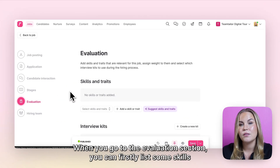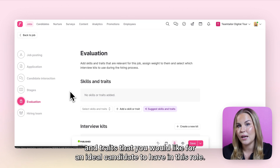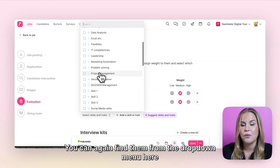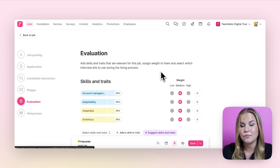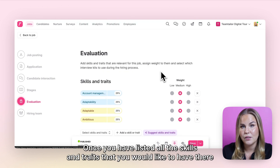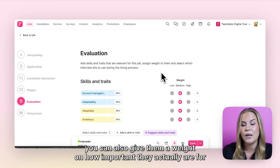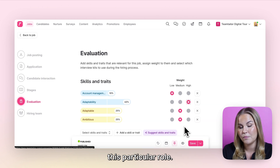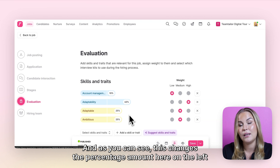When you go to the evaluation section, you can firstly list some skills and traits that you would like an ideal candidate to have in this role. You can find them from the drop-down menu once they have been created previously in the settings. Once listed, you can also give them a weight on how important they are for this particular role, which changes the percentage amount on the left hand side.